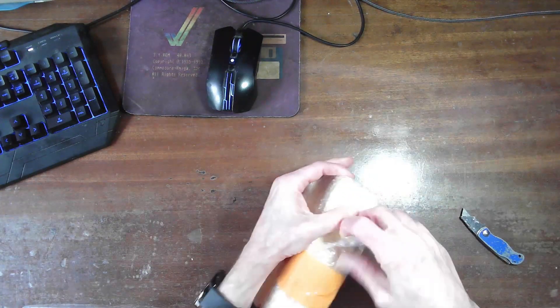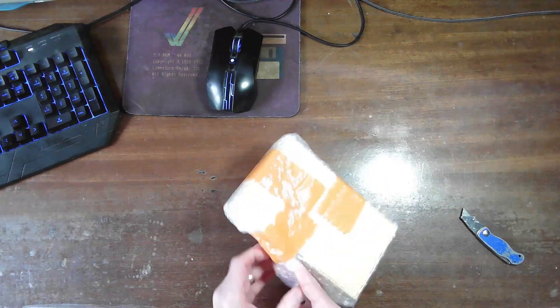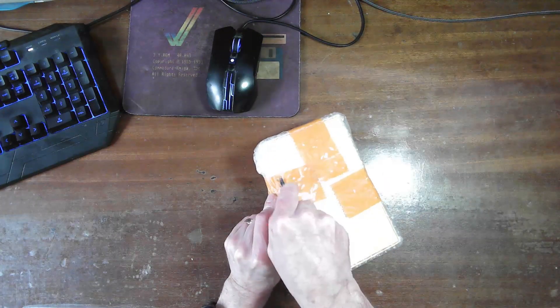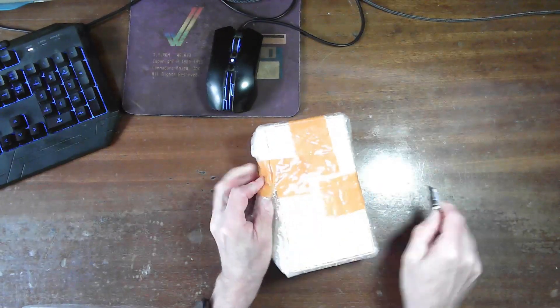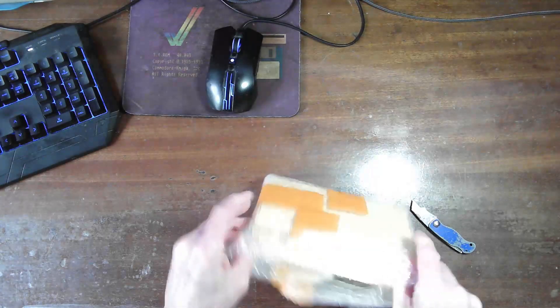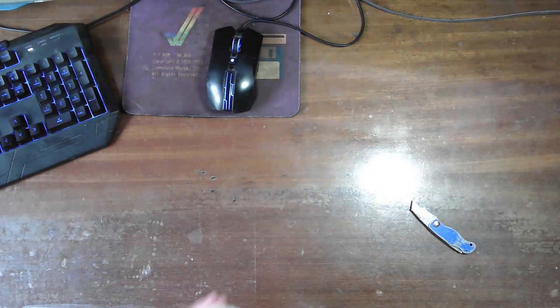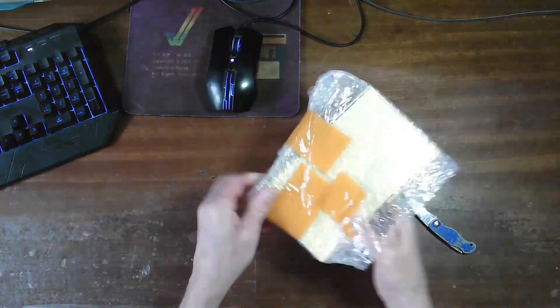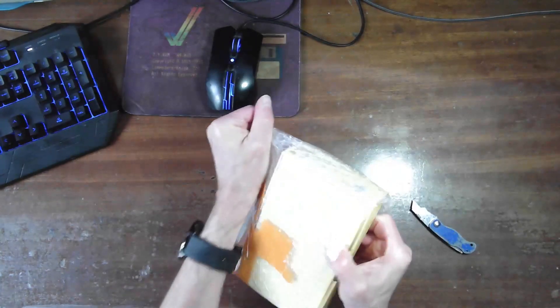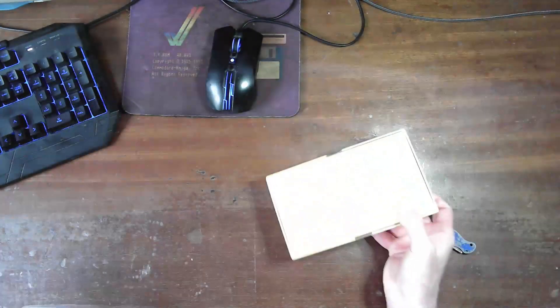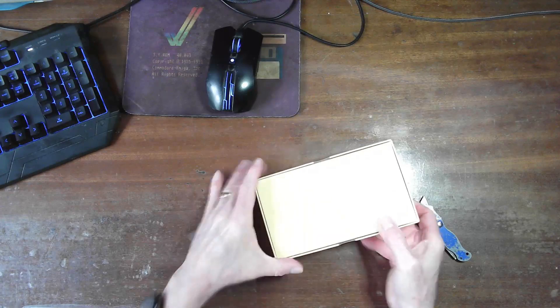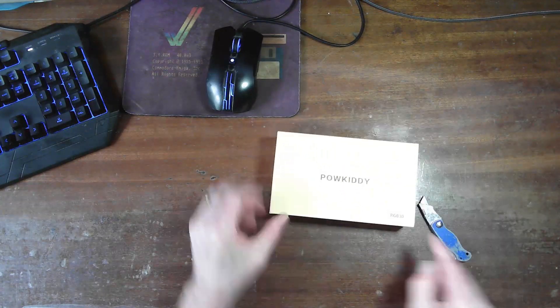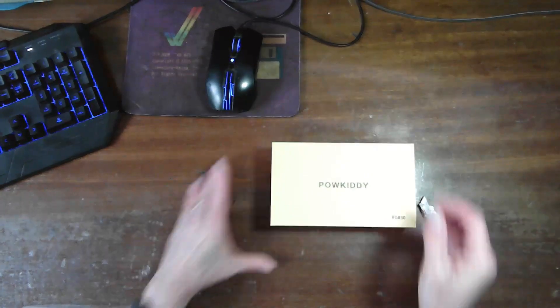Right, let's have a look. Look for the weak points in the packaging. We've got less to cut. There we go. I should be able to get that out. And this way. Yep, it's definitely a Powkiddy RGB30.